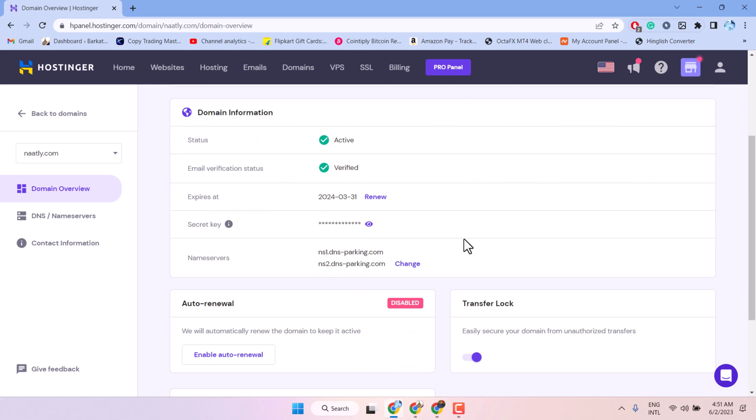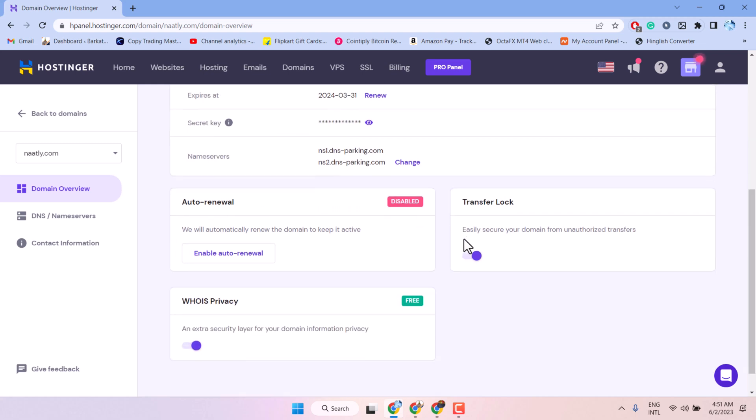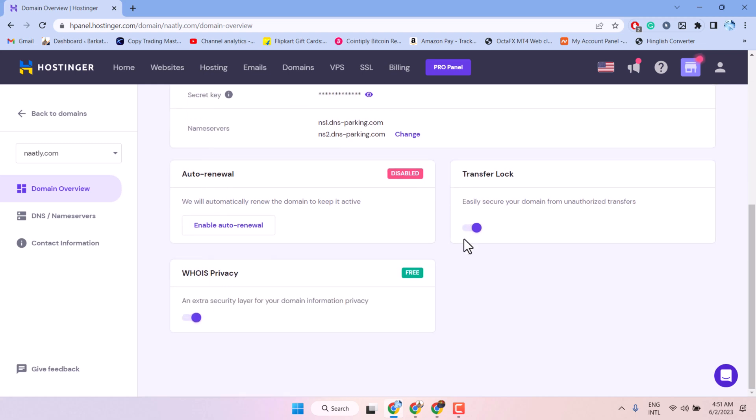Now, scroll down and here is the option, transfer lock, easily secure your domain from unauthorized transfers.